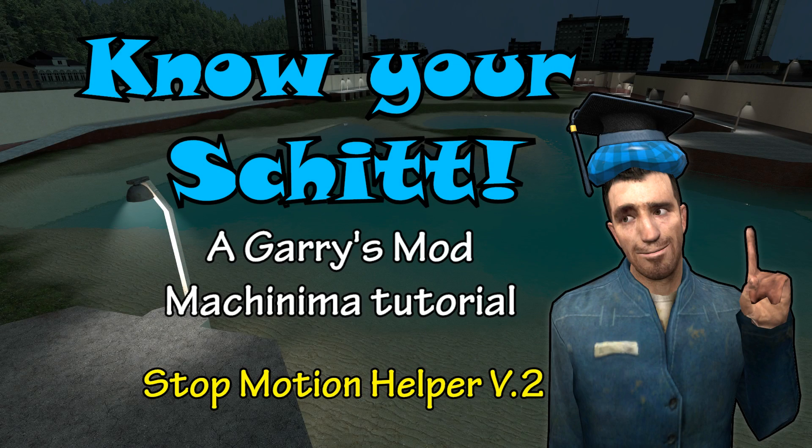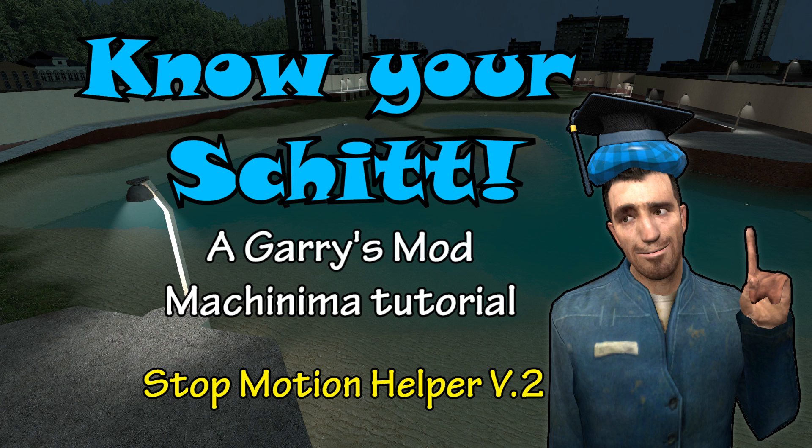I'm happy to announce that the Garry's Mod add-on Stop Motion Helper has received a version 2 update, making it more stable and easier to use than ever.